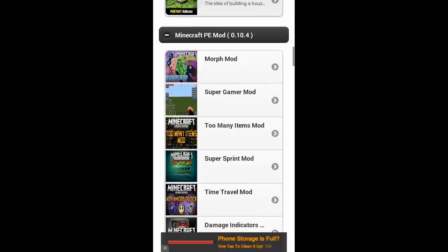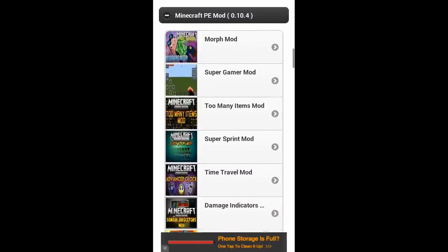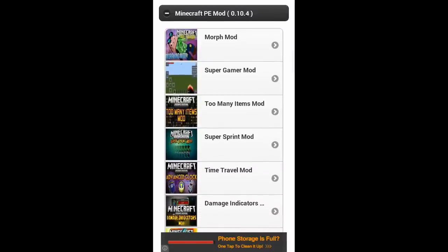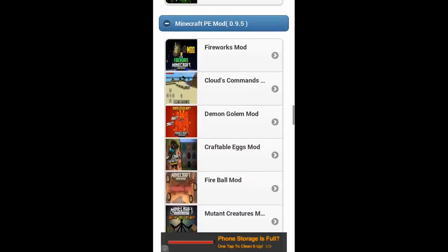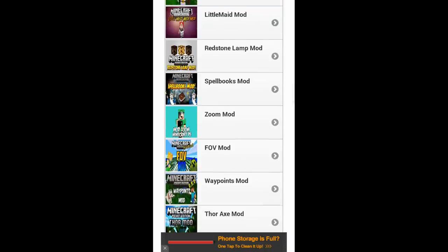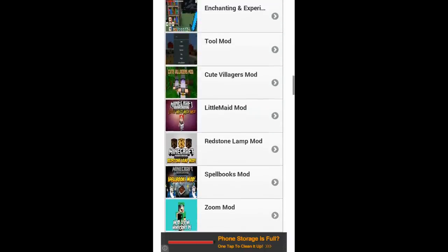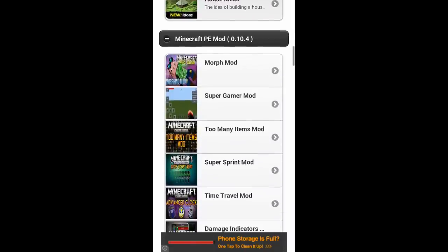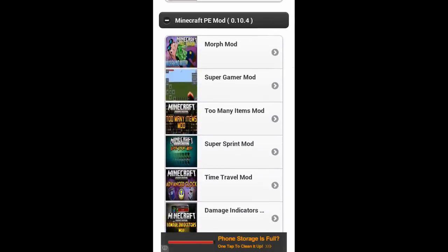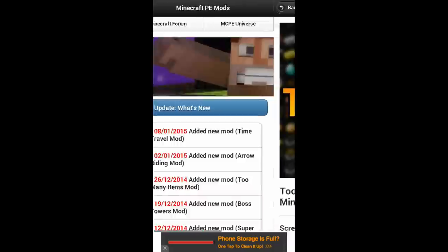Once you've downloaded the app, go down to the version of Minecraft Pocket Edition that you have. We have 0.10.4. The other versions usually do work — so if you go down to 0.9.5, these mods will very likely work too. But I recommend going for the mods listed under your current version up here. Then click on the mod you want.